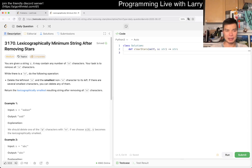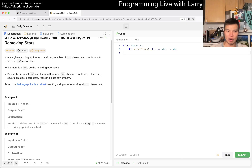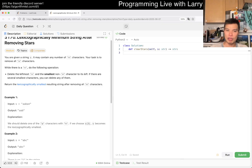Okay, so let's take a look at it. 3170 — lexicographically minimum string after removing stars. You're given a string S. It may contain any number of star characters. Your task is to remove all stars. For each star, delete the leftmost star and the smallest non-star character to the left. If there are several smallest characters, you may delete any of them.